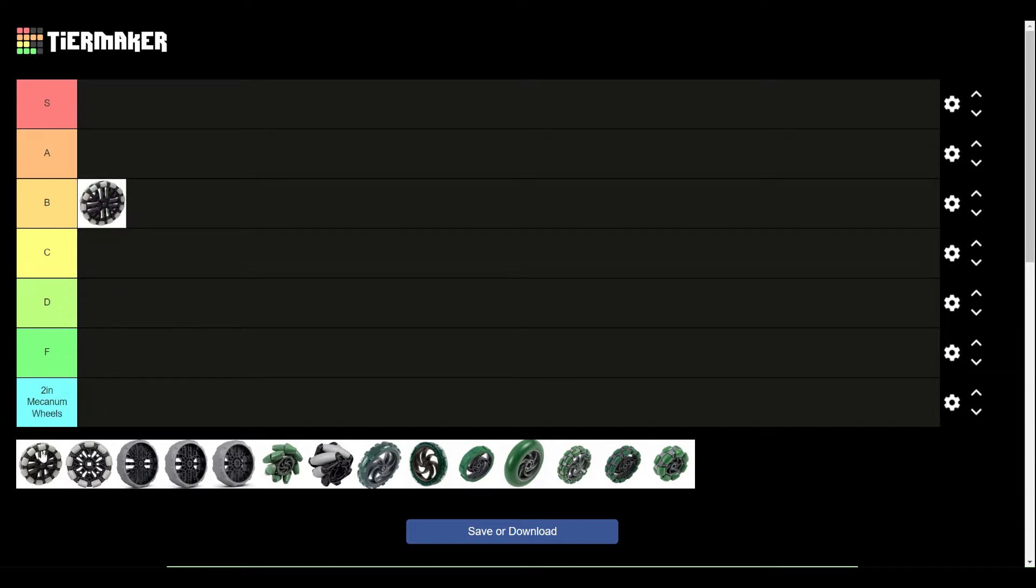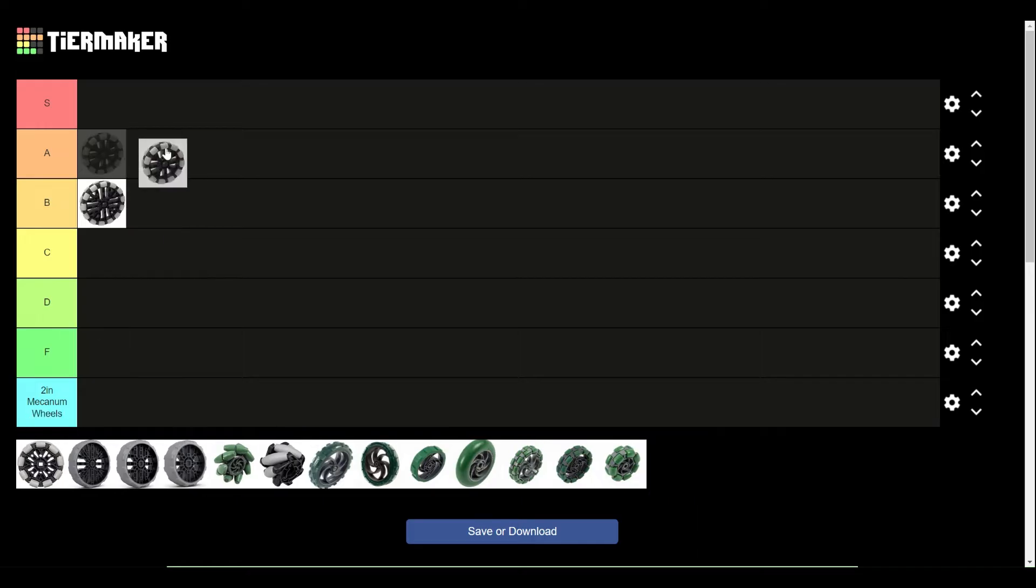Next, we have the 3.25-inch Omni wheel, very similar to the 4-inch wheel. The only thing is I'm going to give it an A tier just because it's a little bit smaller, so you're not going to have some of those issues with spacing that you would on the 4-inch wheel.